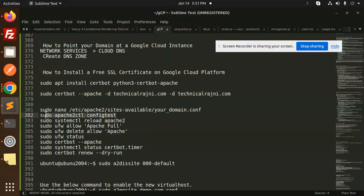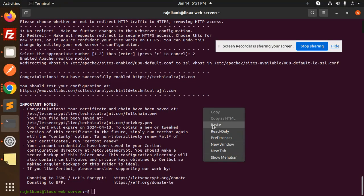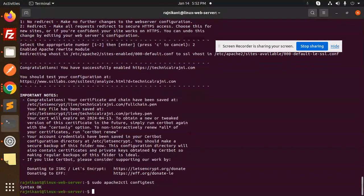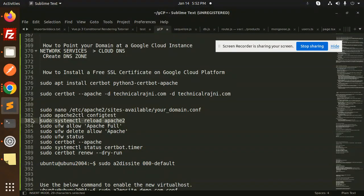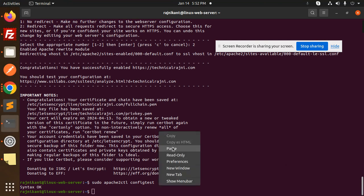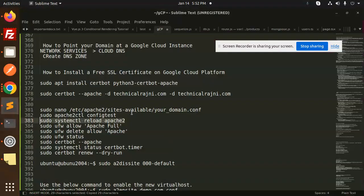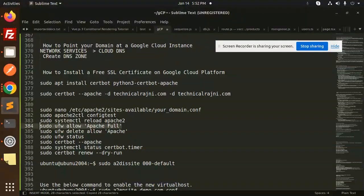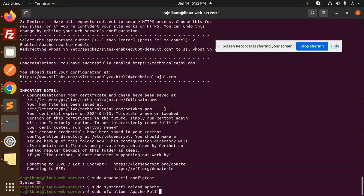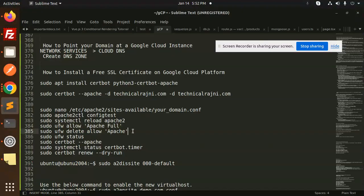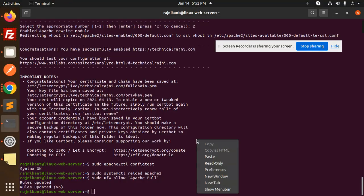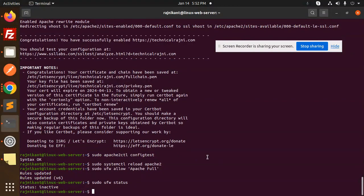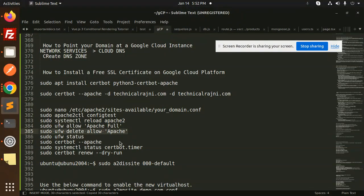There will be a config test. Syntax is okay, let's go for the systemctl reload. Done. Apache full rules updated. You have to go with the status, which is inactive, so make it active over here.